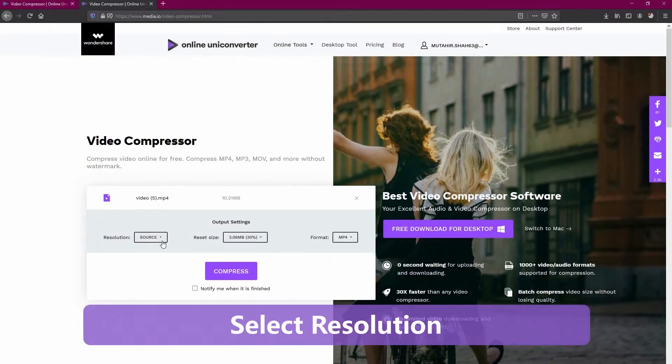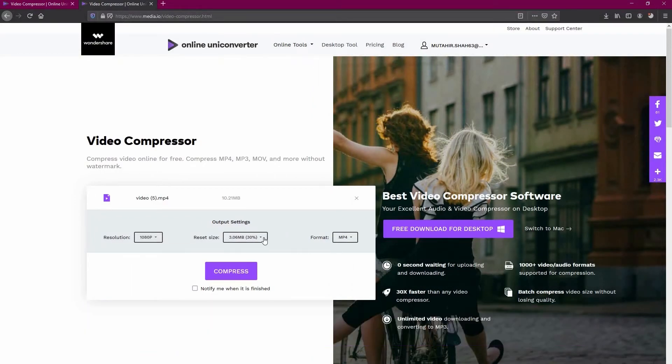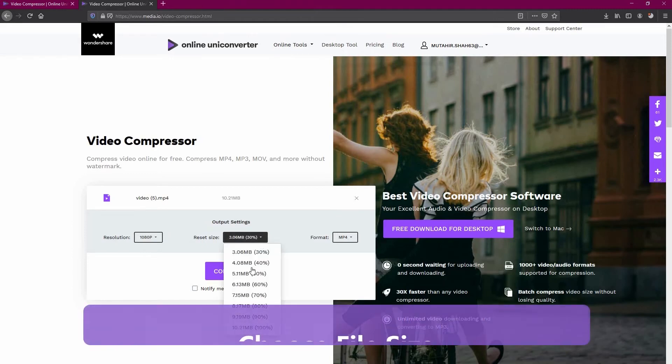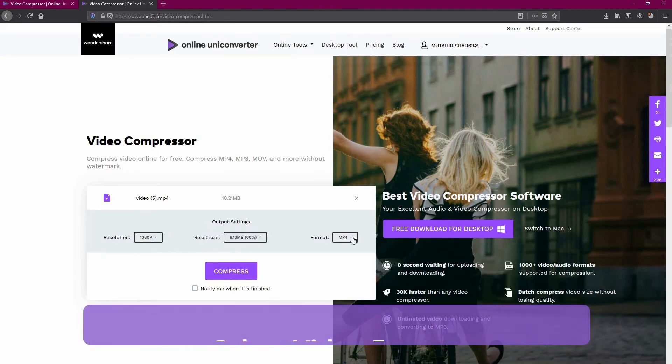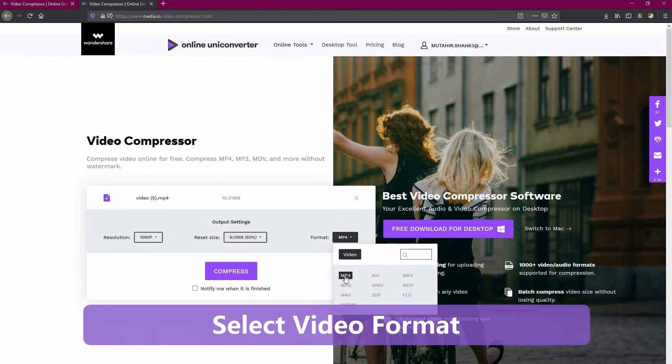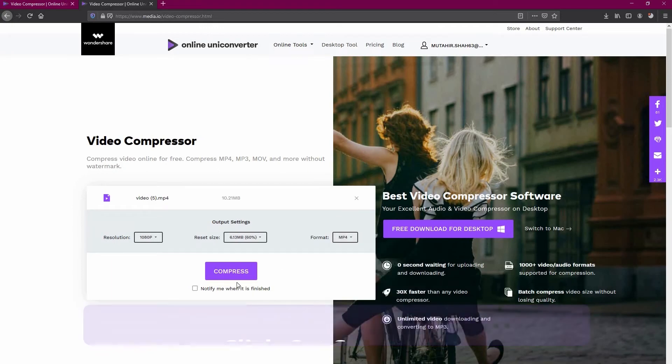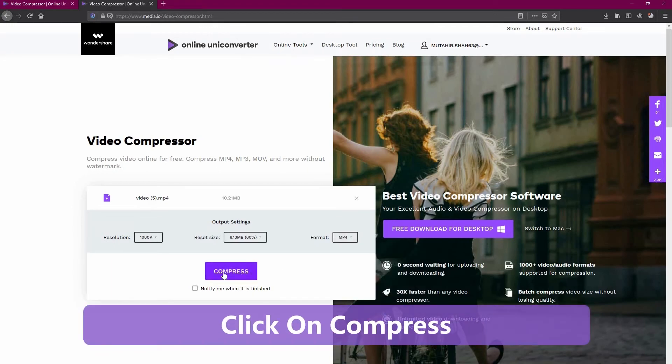You can then select the resolution, select the estimated file size you want, select the video format, and then click on convert.